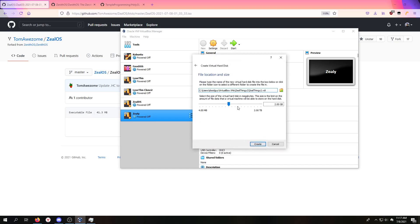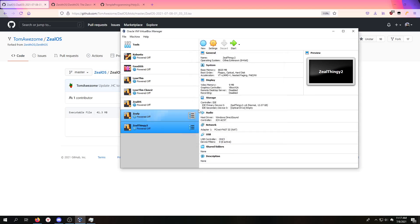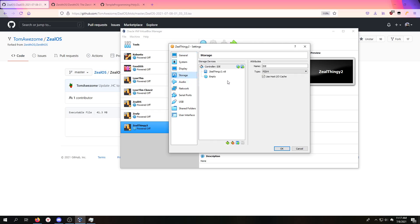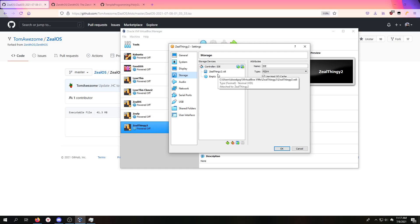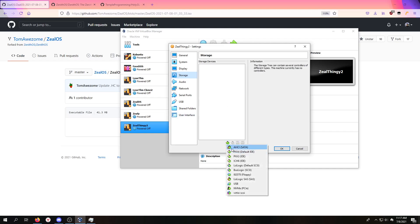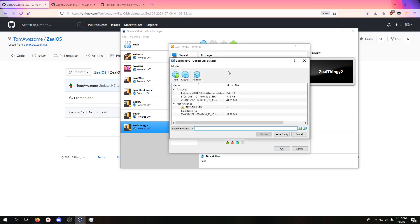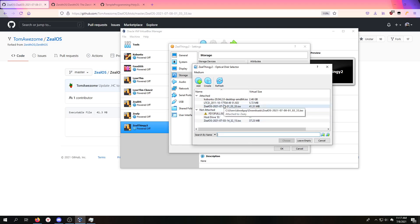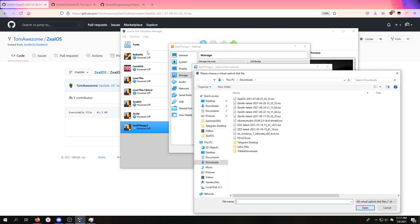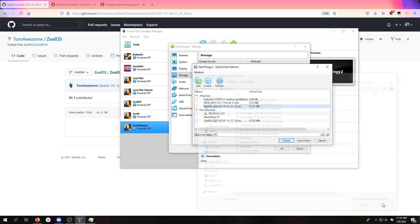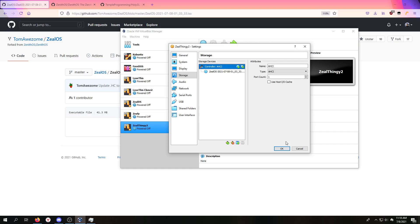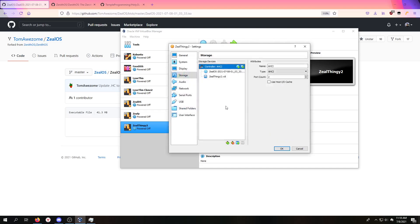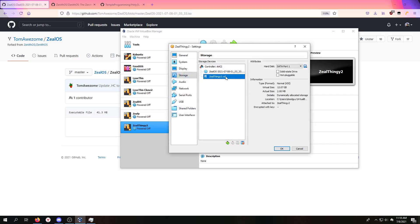This is the most important part that has to do with the new changes. You see this Controller IDE? That's wrong. We are no longer using IDE drives. Make a new thing. First our optical disk is going to be ZealOS dot this version. If you don't see it, go to Add and you'll see it in your file explorer. Pick whatever ISO it is at the moment, choose, and add the hard drive.